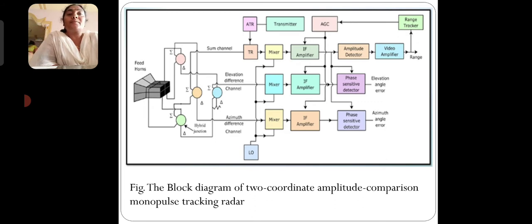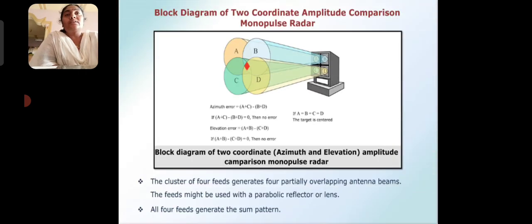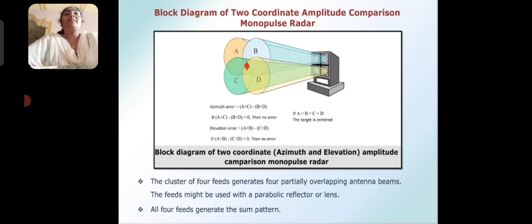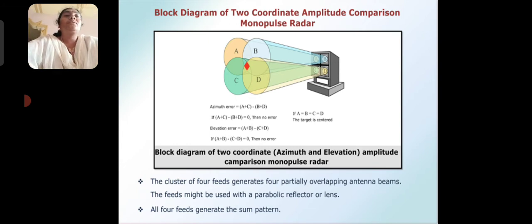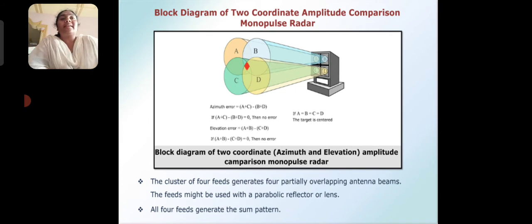The block diagram of two-coordinate amplitude comparison monopulse tracking radar is described. For azimuth error, the formula is (A + C) − (B + D). For elevation error, the formula is (A + B) − (C + D). If (A + C) − (B + D) = 0, there is no azimuth error. If A = B = C = D, then the target is centered.